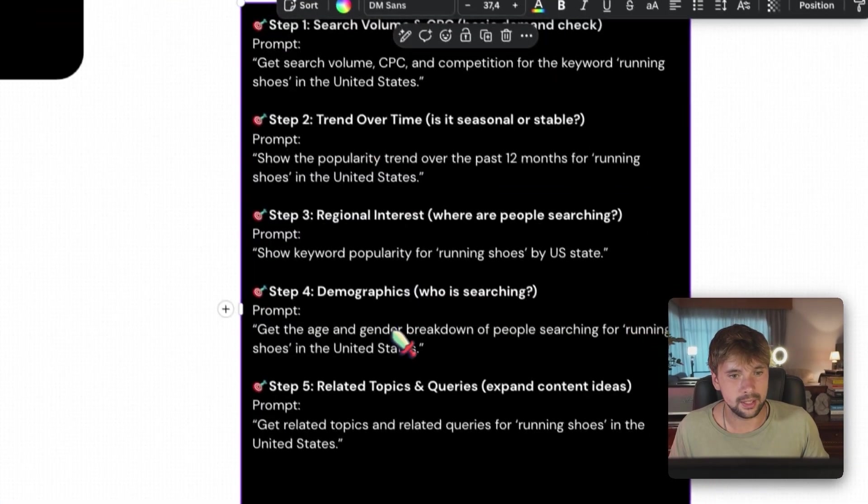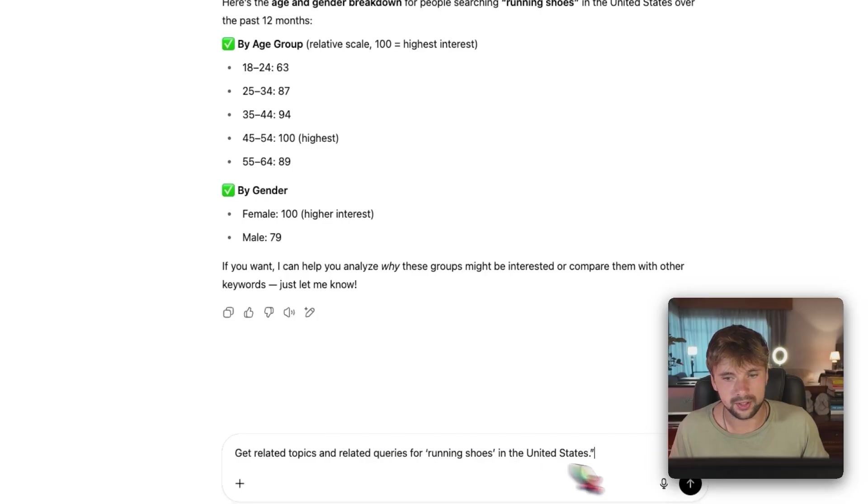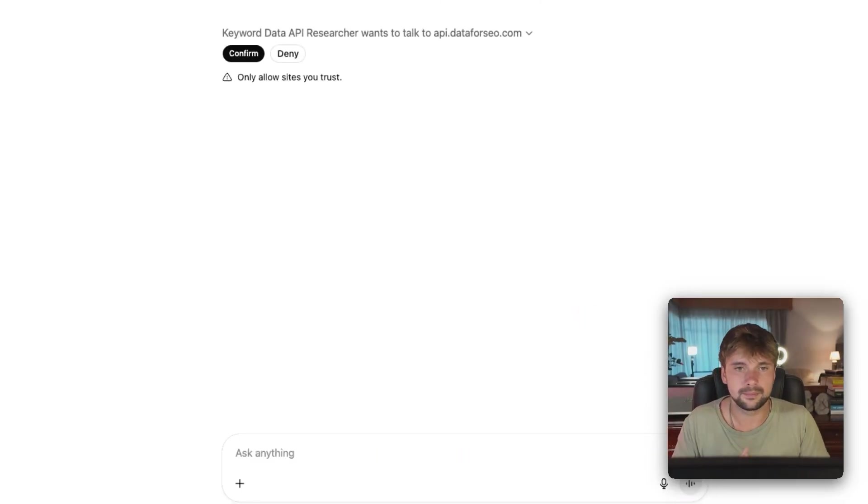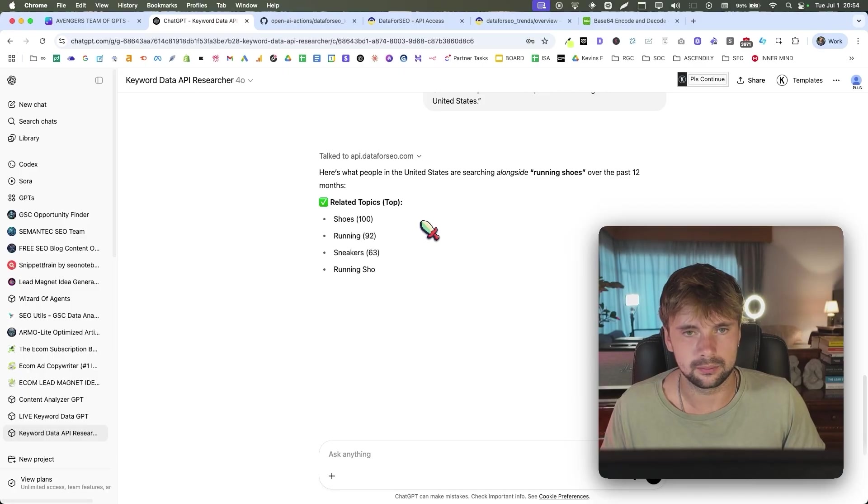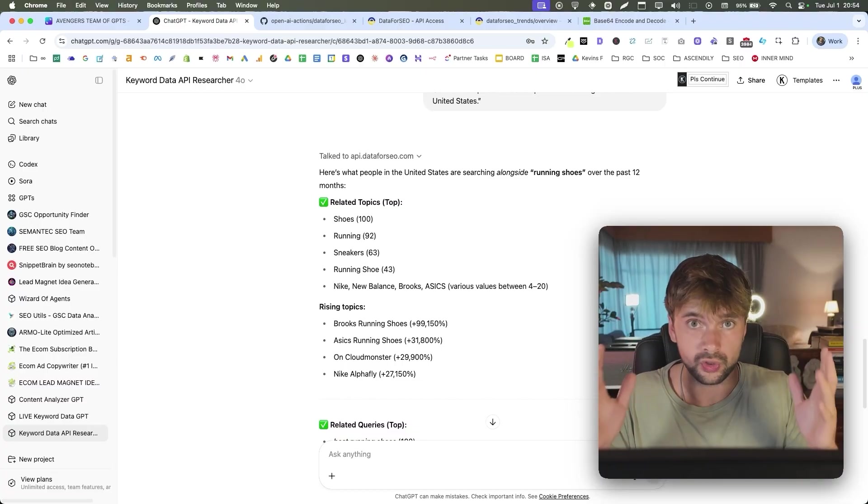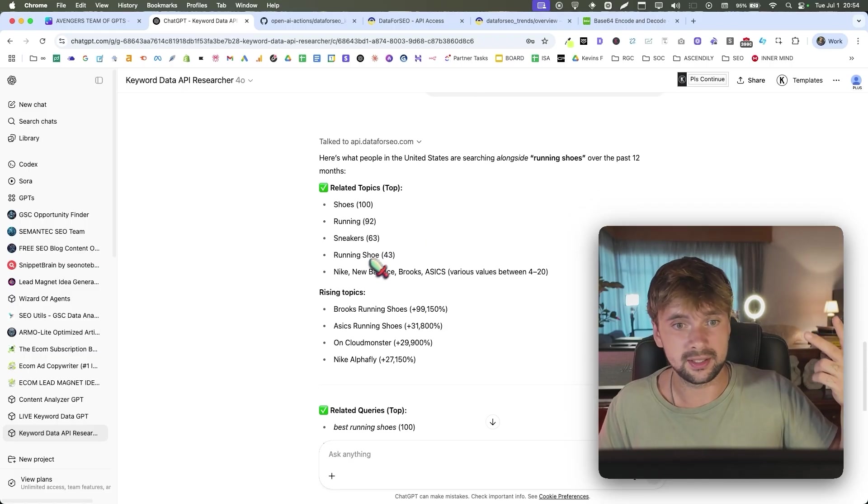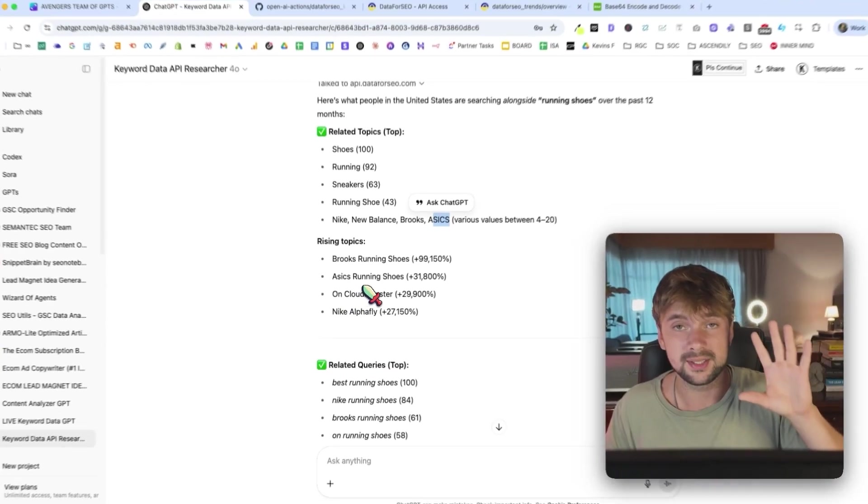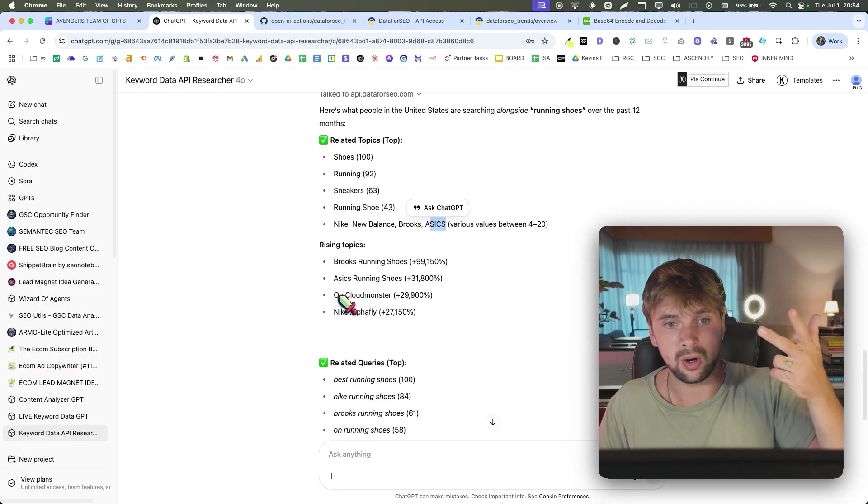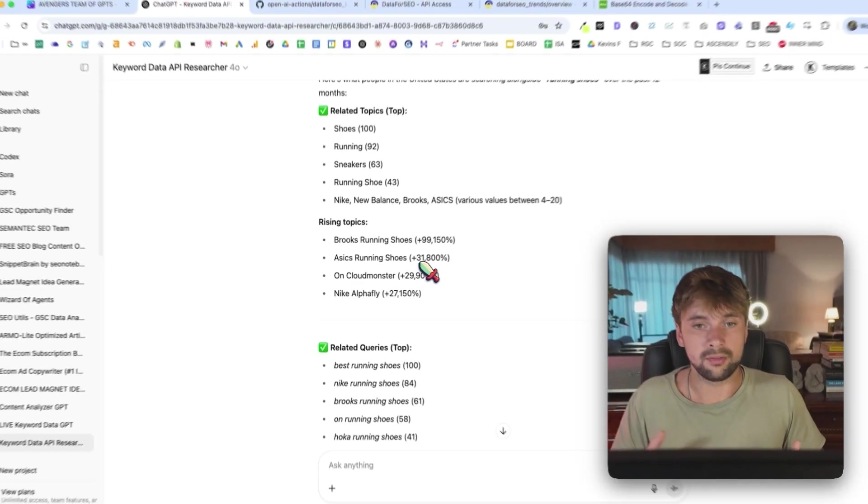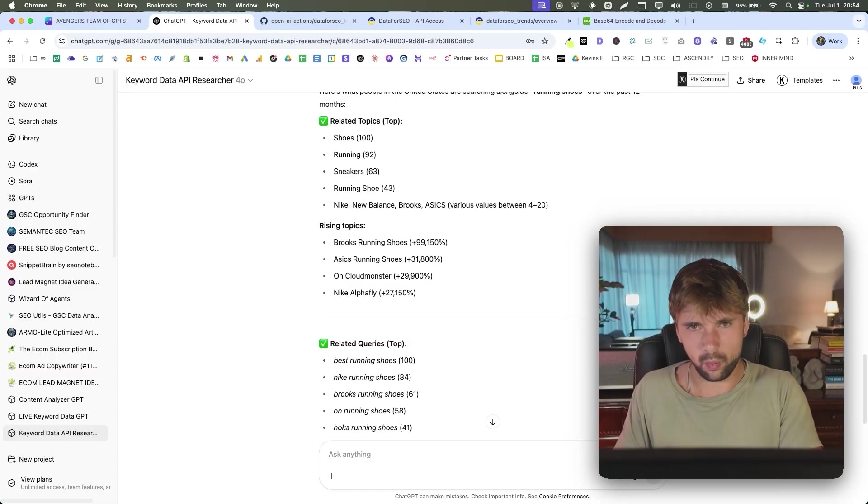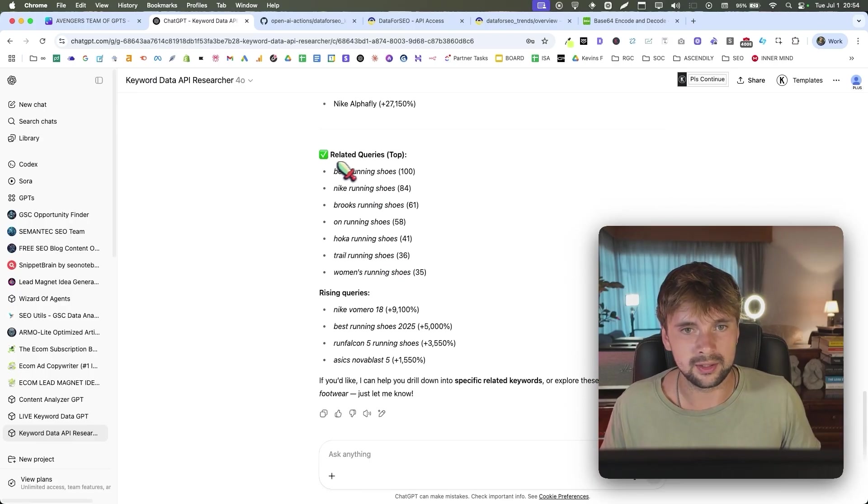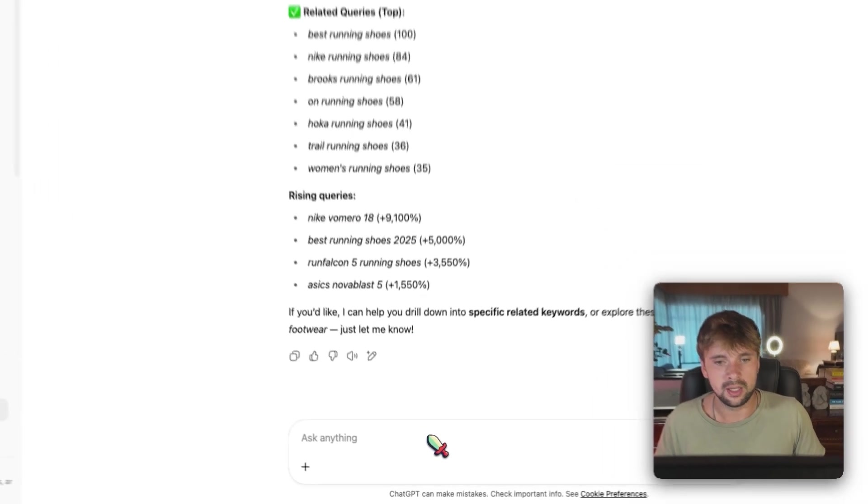So let's now go to the step number five, which is to get related topics for queries running shoes in the United States. And we confirm that. All right. So here's what people in the United States are searching alongside running shoes over the past 12 months. They're running for shoes, running sneakers, running shoe, Nike, New Balance, Brooks, Asics, basically. Rising topics that are on the rise recently is Brooks running shoes, Asics running shoes, On CloudMonster and Nike AlphaFly. So this gives us more data to go off of, okay, what type of running shoes should we be advertising to women age 45 to 54 in Iowa, for example, right? We also have related queries, which are best running shoes, Nike running shoes, Brooks running shoes, On running shoes, Hoka, and so on and so forth.